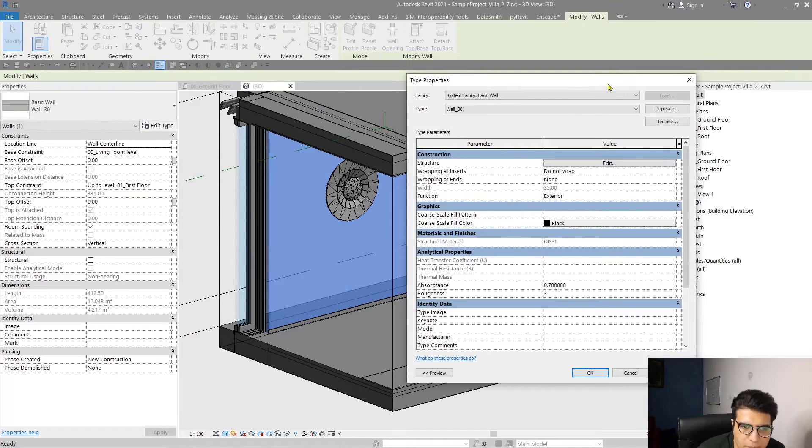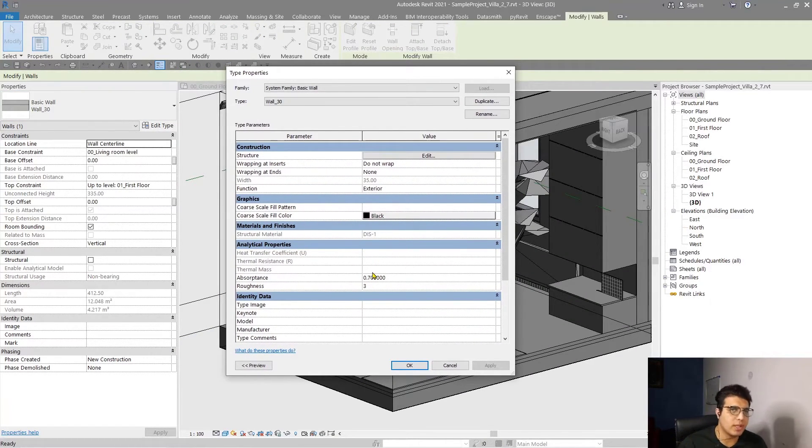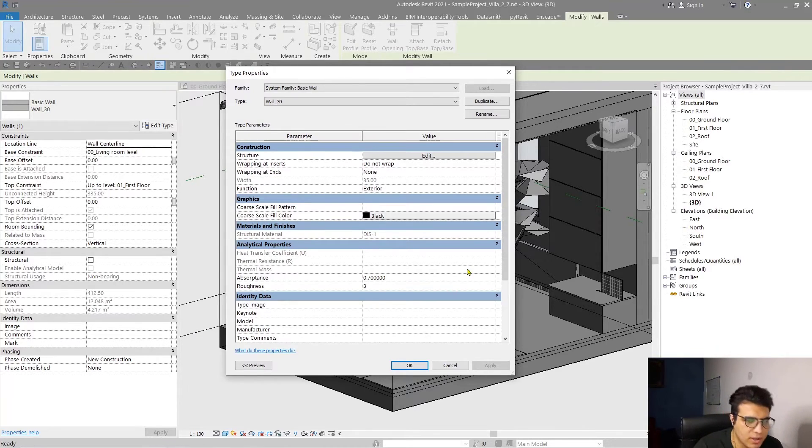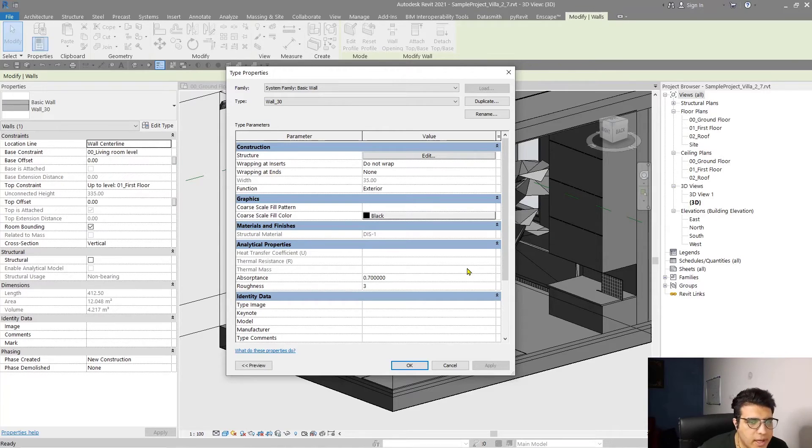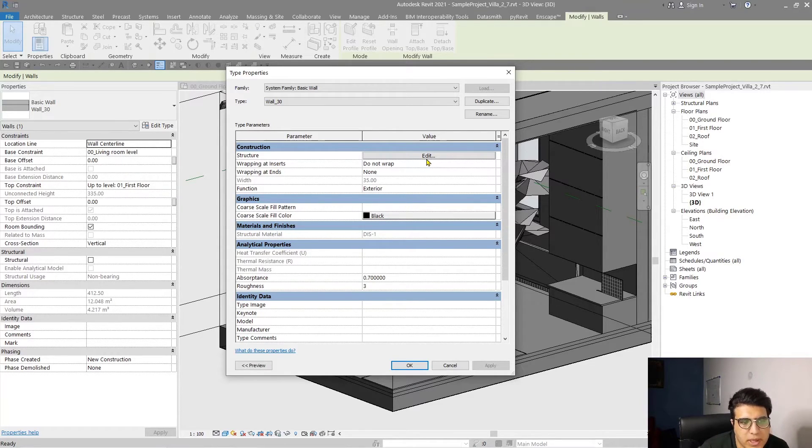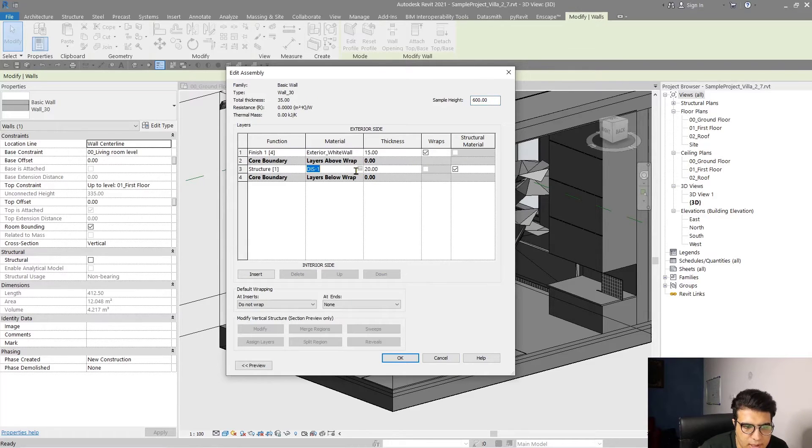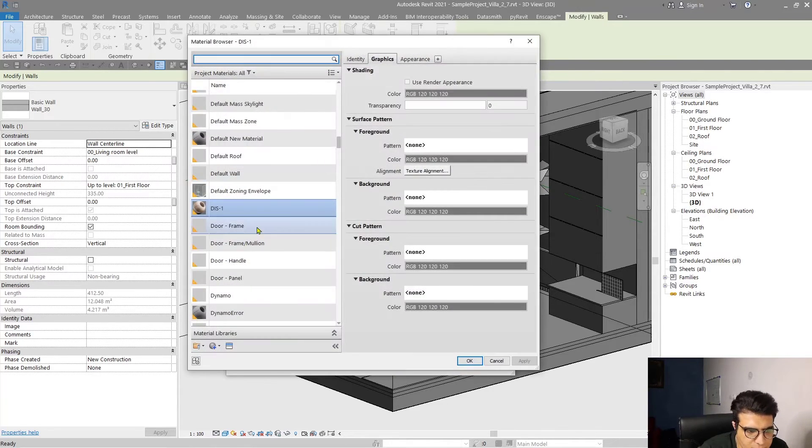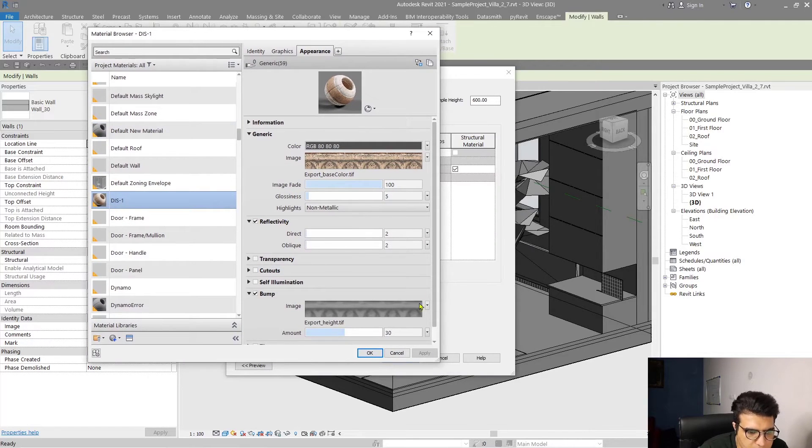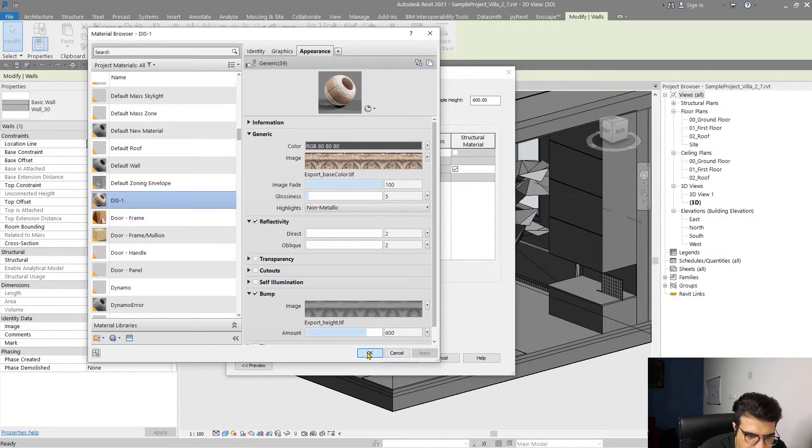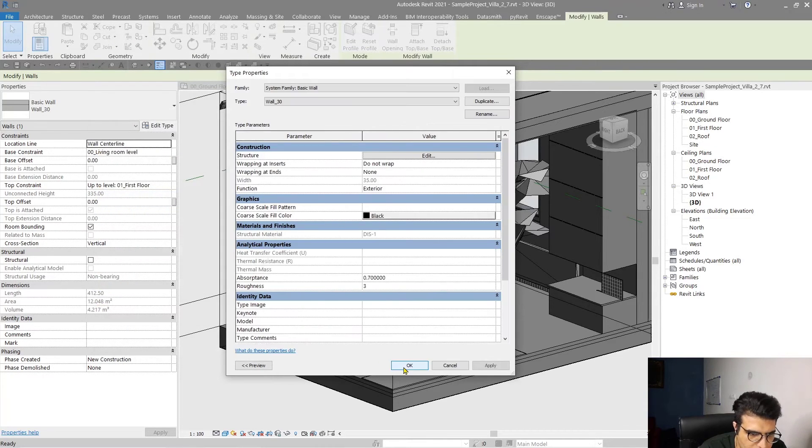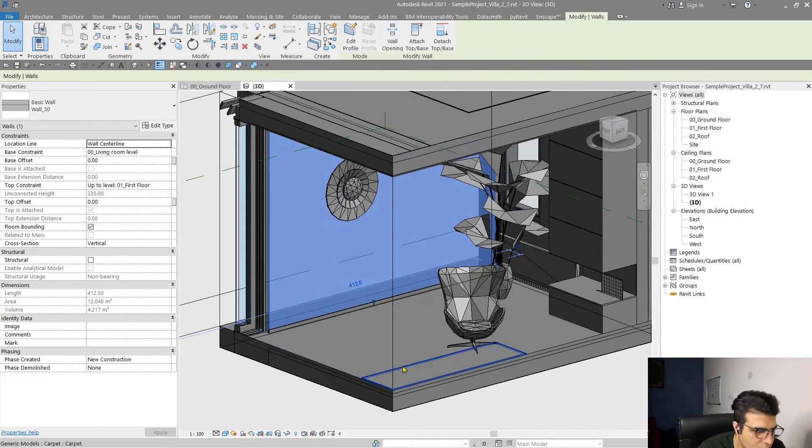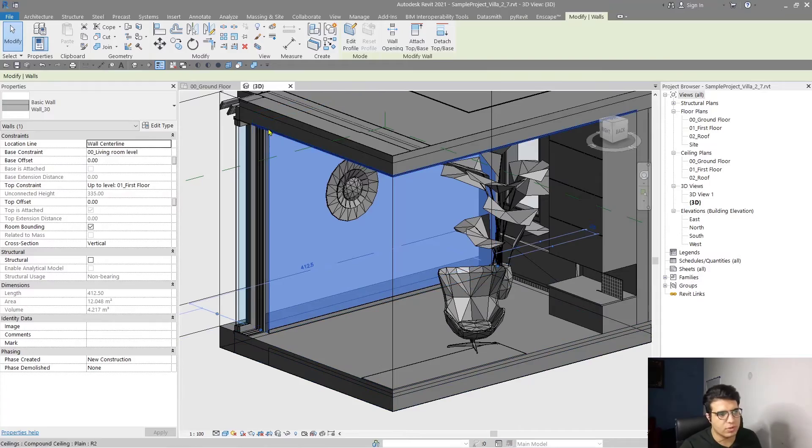It is a relation in Enscape that you should obey and you can achieve better results. Let's go to Edit again, click here, and from here maybe put it on 600. Click OK, OK, and OK.